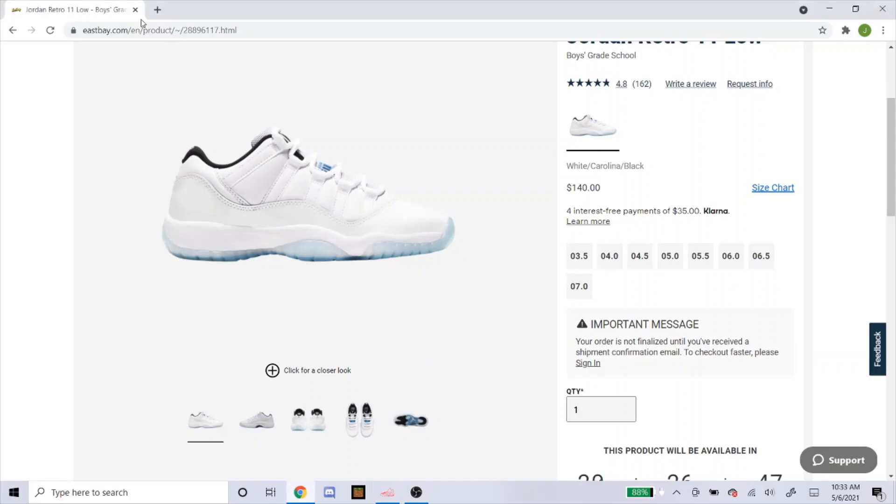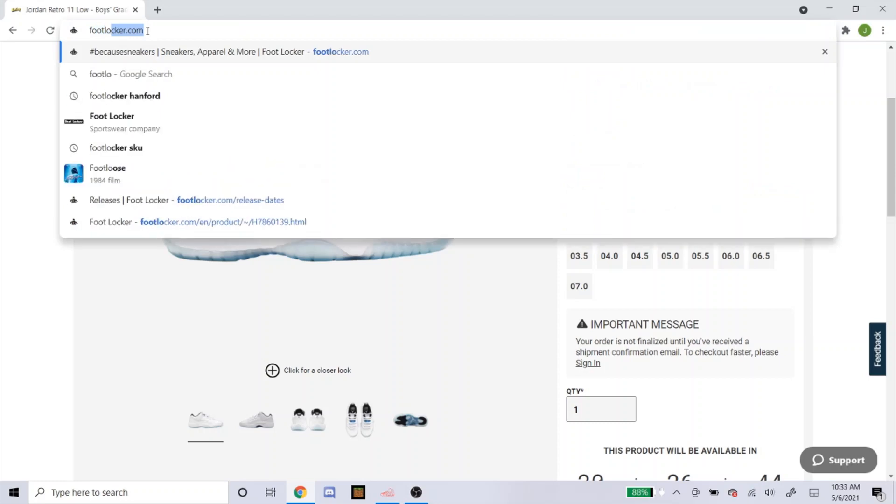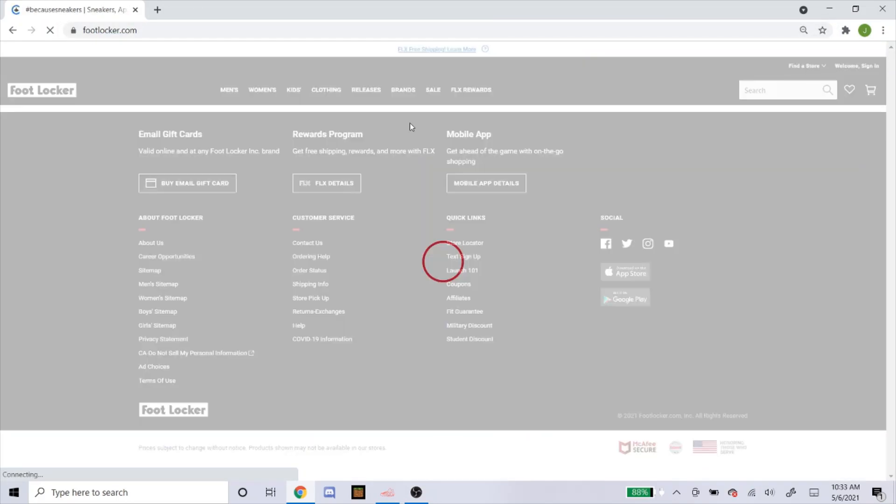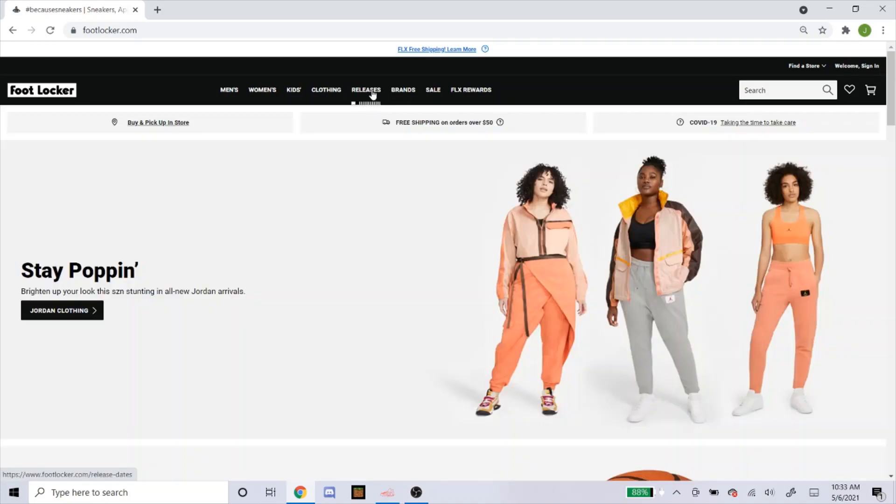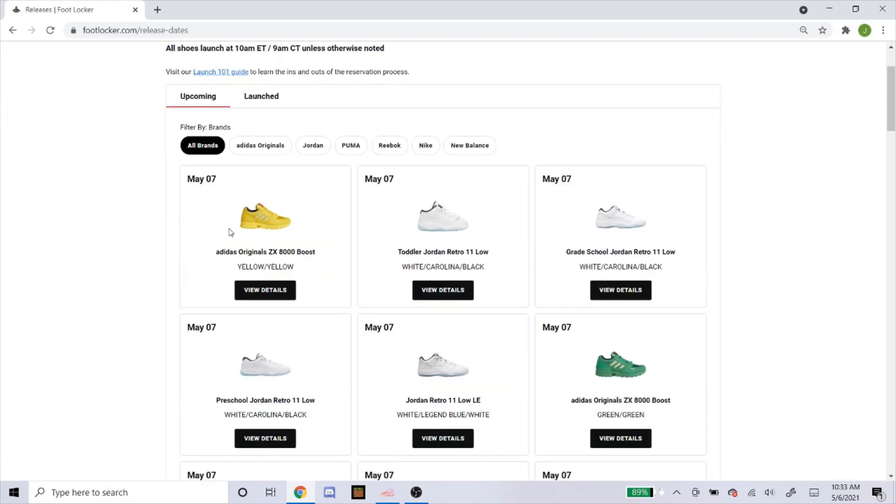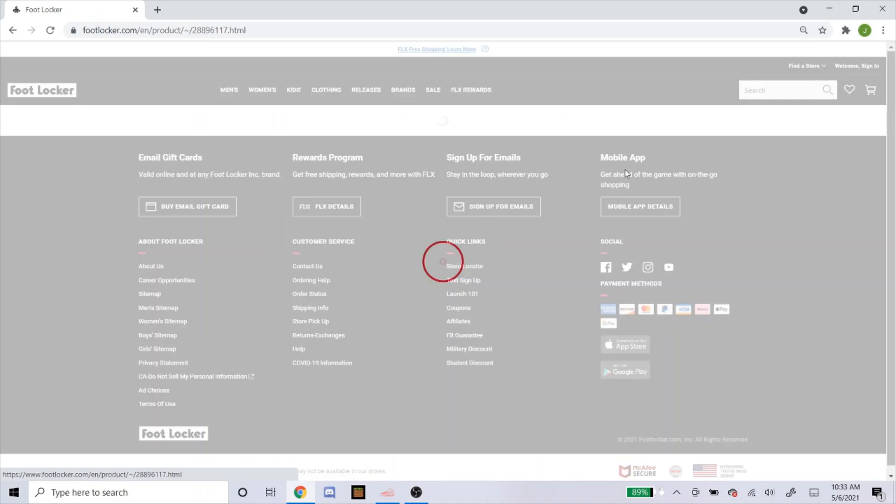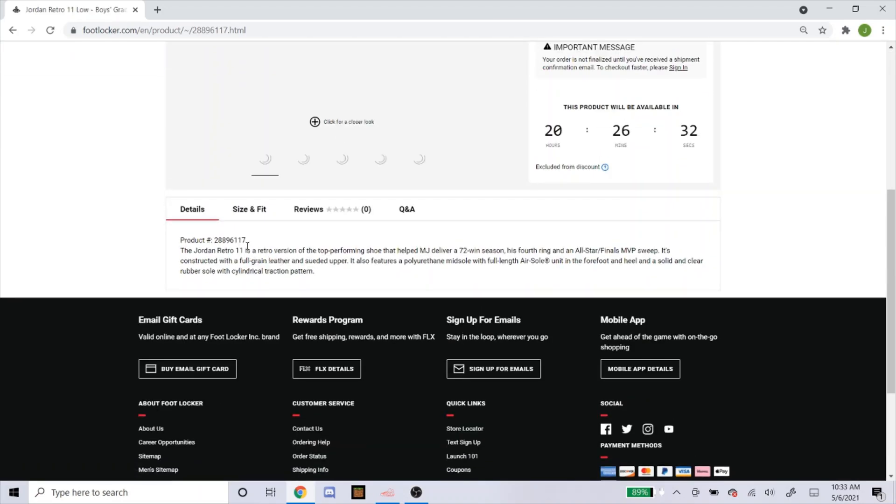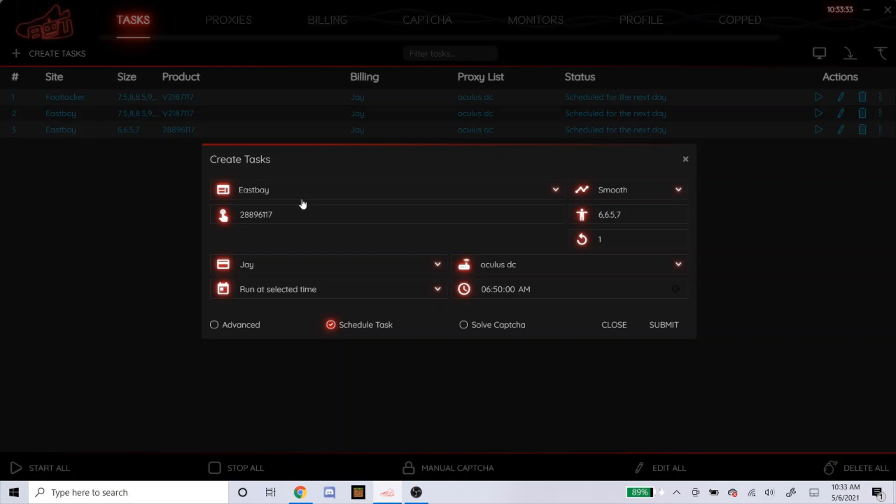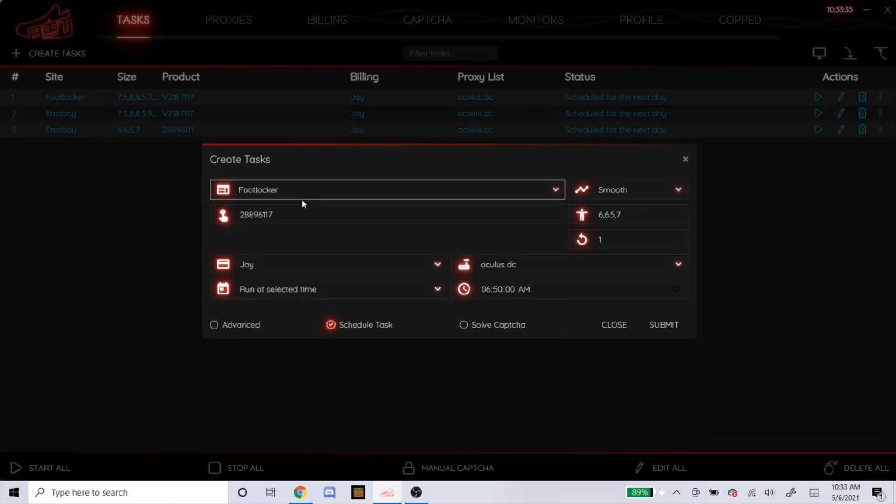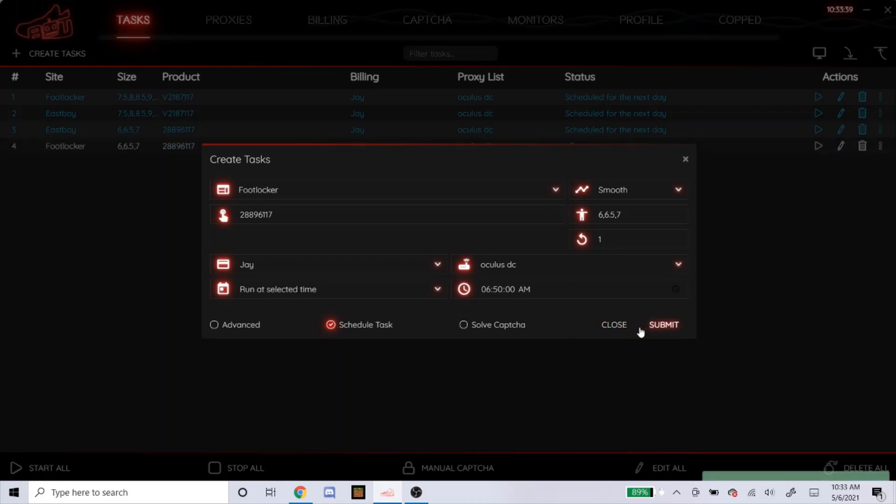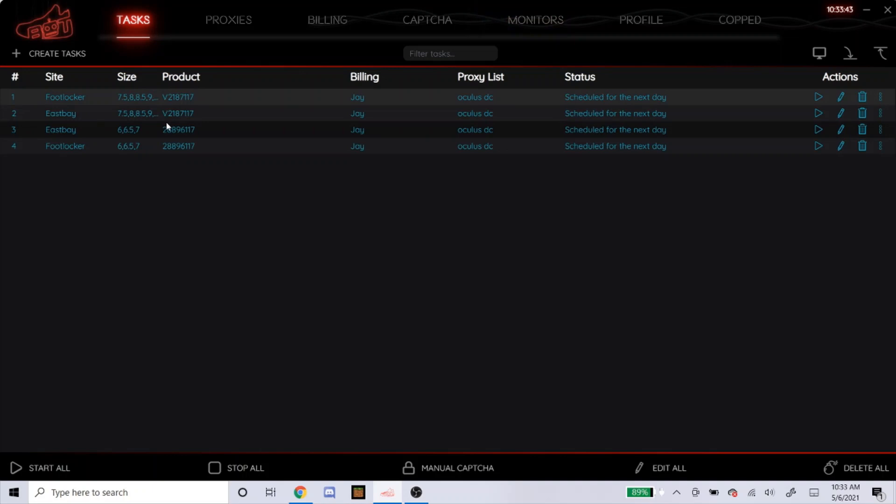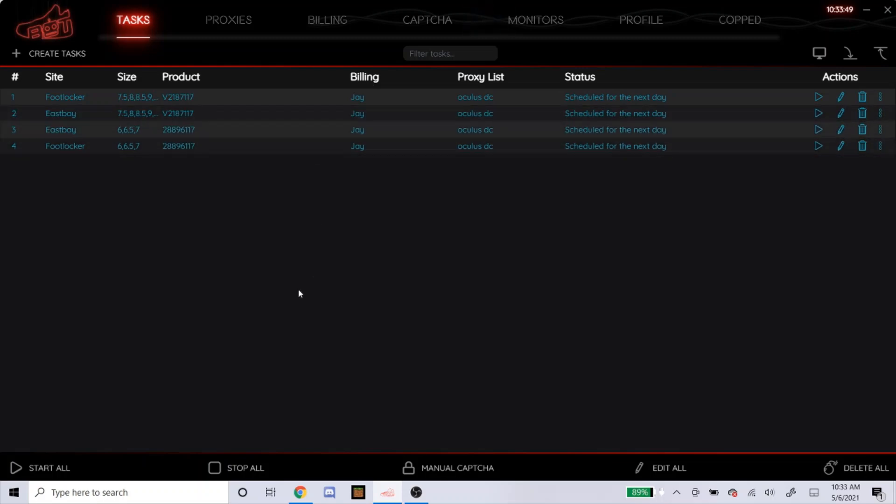So I'll go back to Foot Locker just to see if it's the same product code for grade school. It most likely is for all four websites, but I'm just going to confirm it real quick. So yeah, it is. So I'll go to Foot Locker now. So there, I've already made my task for Foot Locker and East Bay for both men's sizes and grade school. Like I said, it's going to be exactly the same for Champ Sports and Foot Action, so I'm not going to go over to those. But yeah, that's how you set it up.